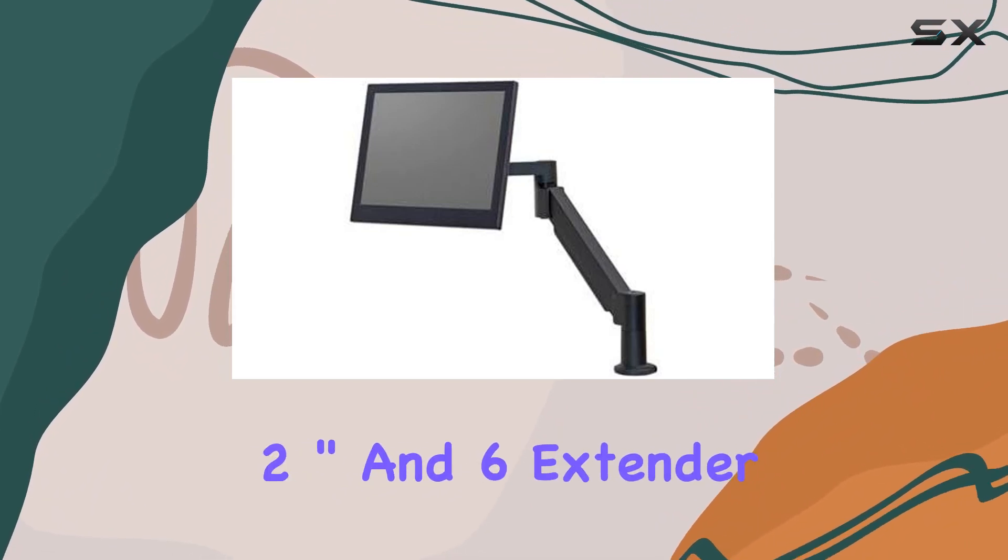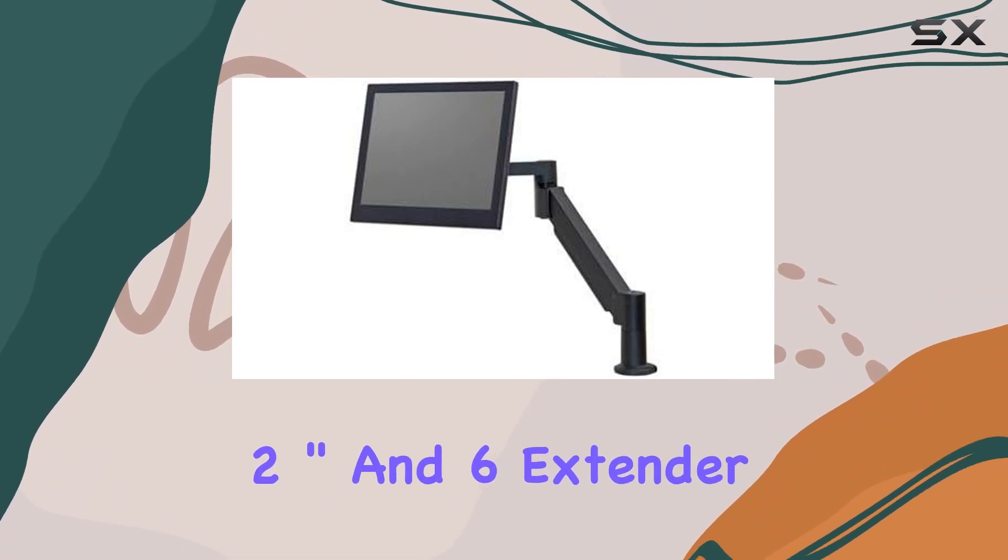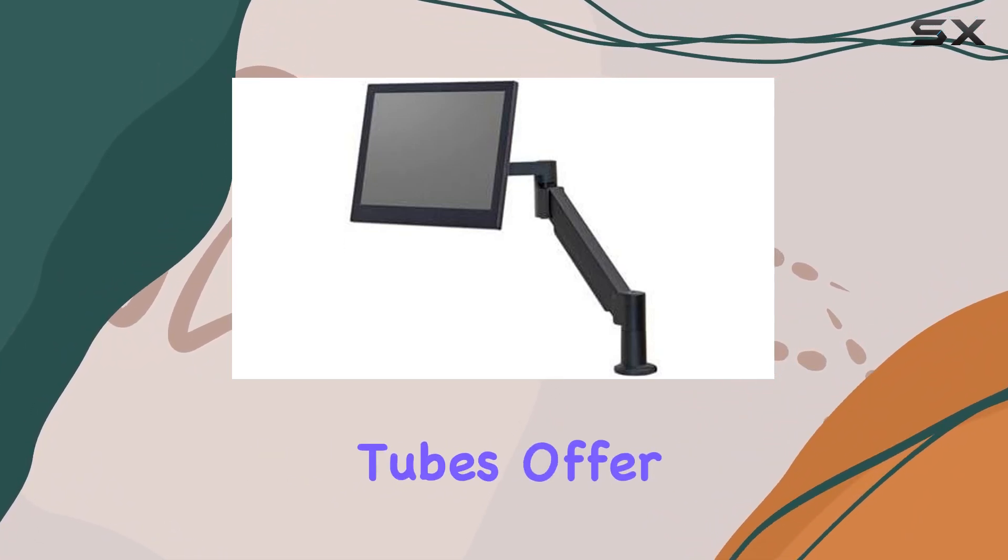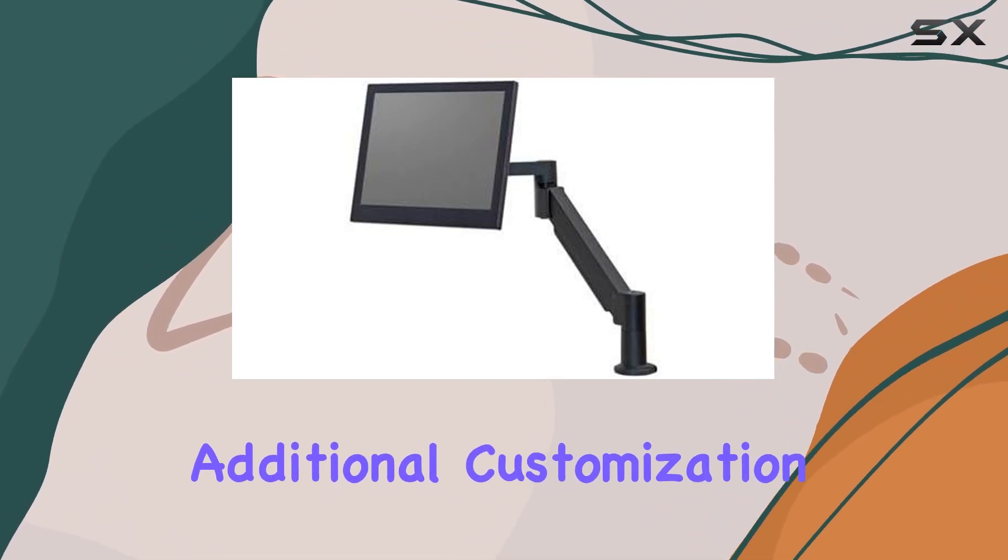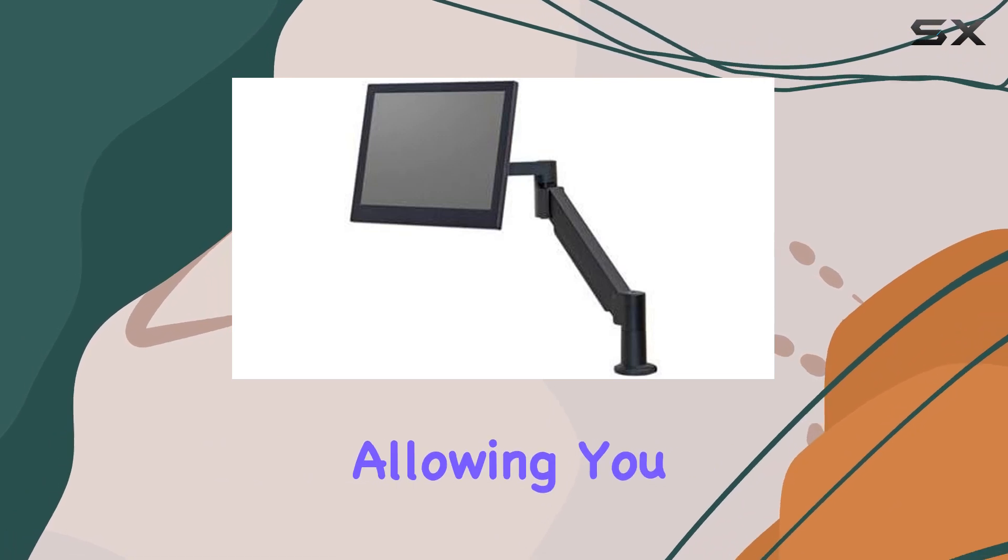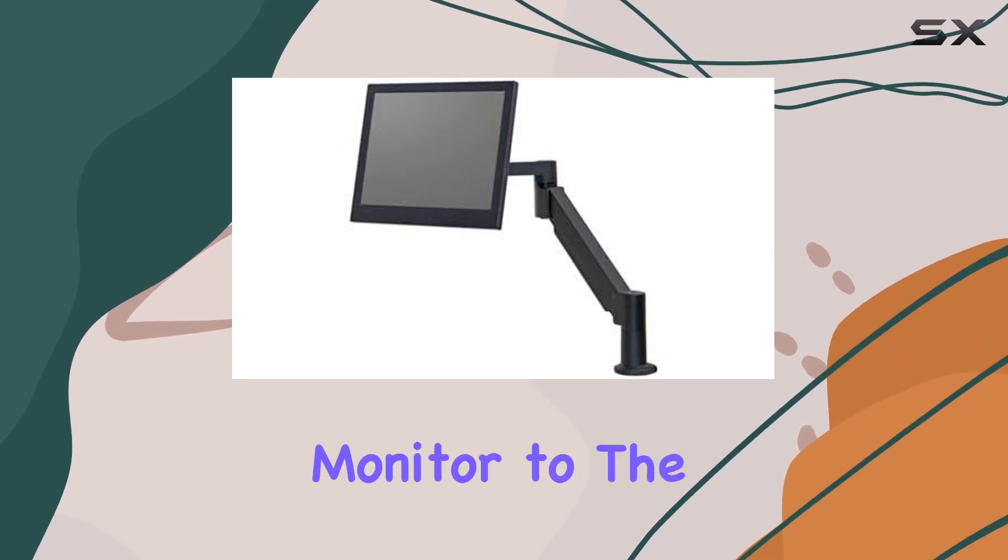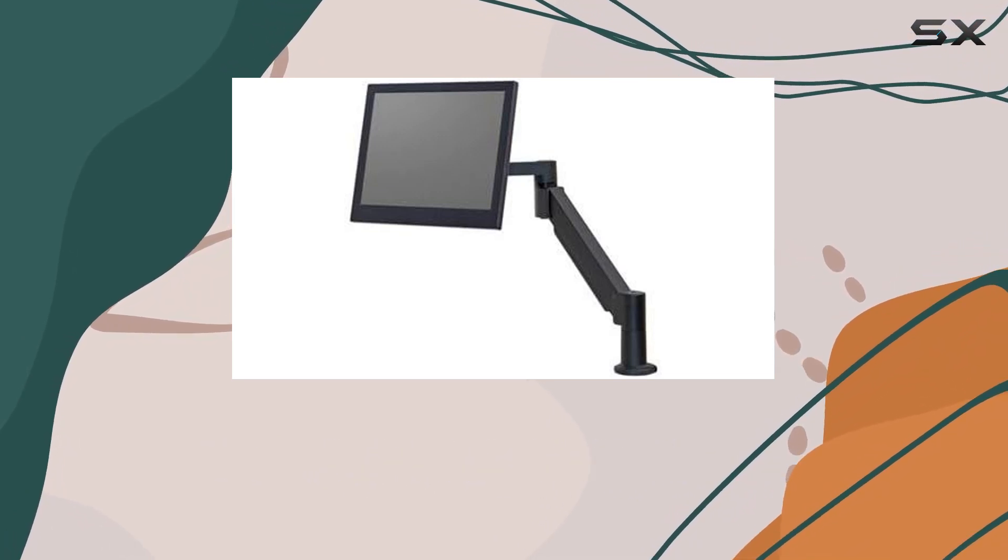The included 2-inch and 6-inch extender tubes offer additional customization, allowing you to raise your monitor to the perfect height.